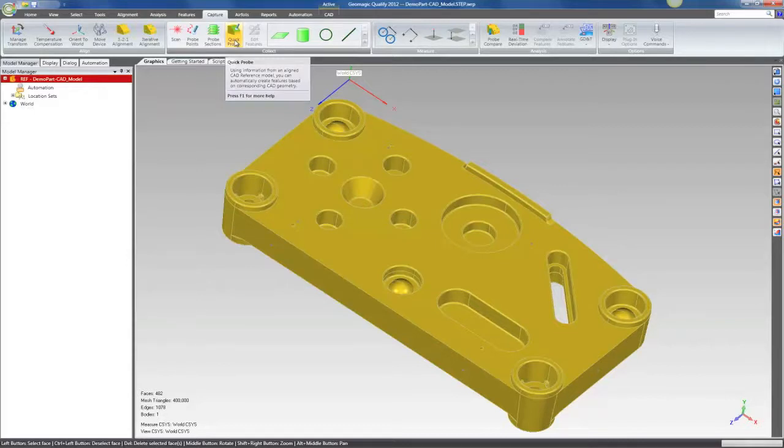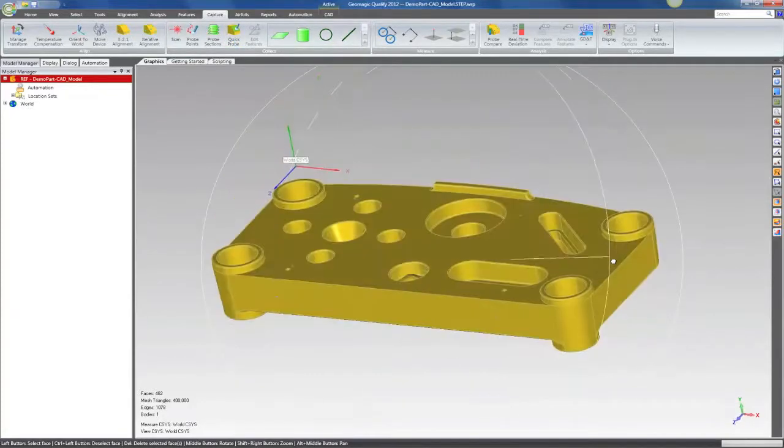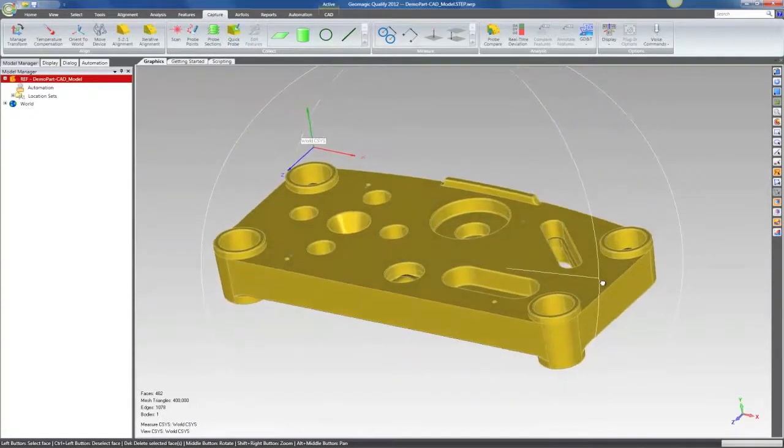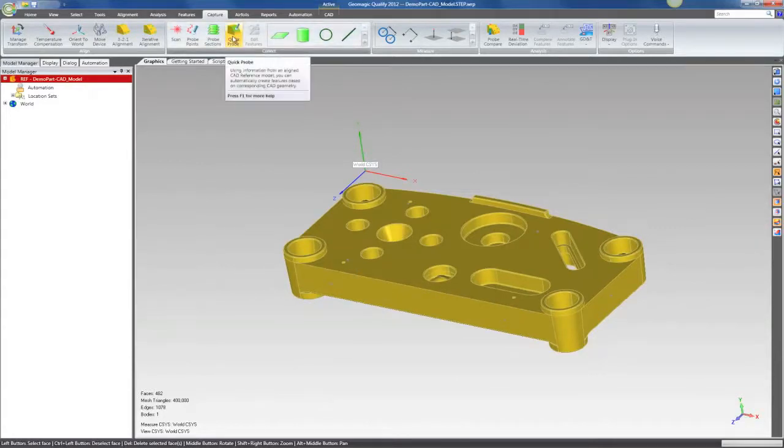Never want to have to put the probe down. And so we figured, if you have a CAD reference model and you're aligned to it, why can't we simply use the information built into that CAD model to automatically determine what you want to probe?